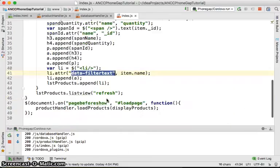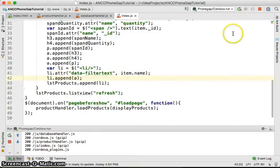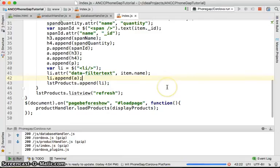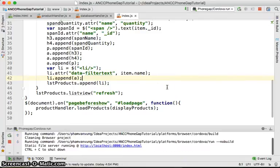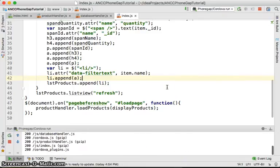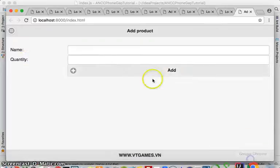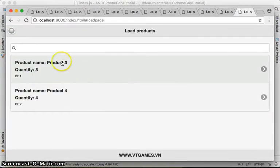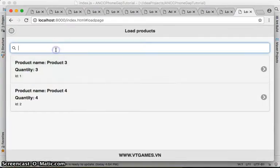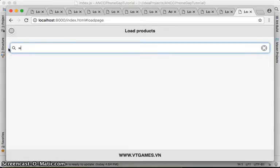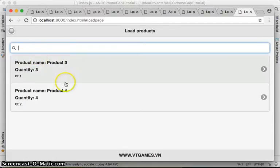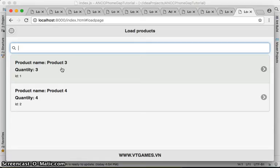So if you run again, and you see right now it loads. If you search by 3, it takes 3. If you search by 1, it's not gonna give anyone there because I'm searching only by product name, and that's it. Okay, you are now able to load the data, display it, and search it.